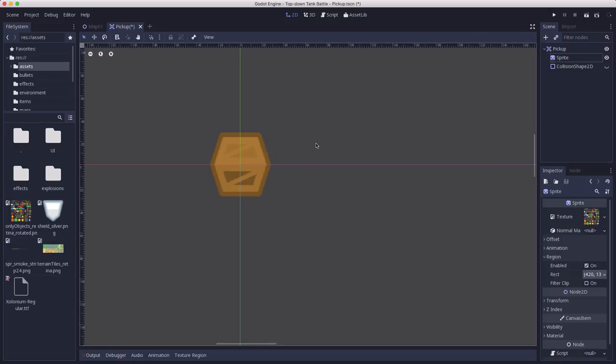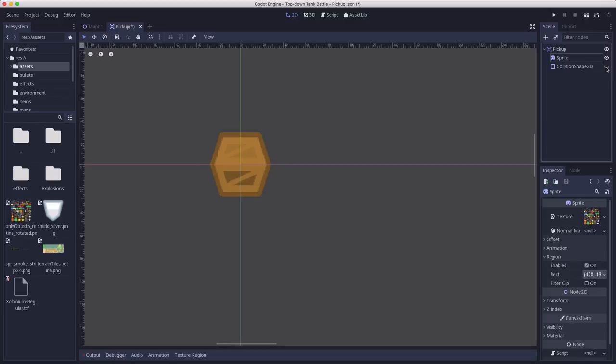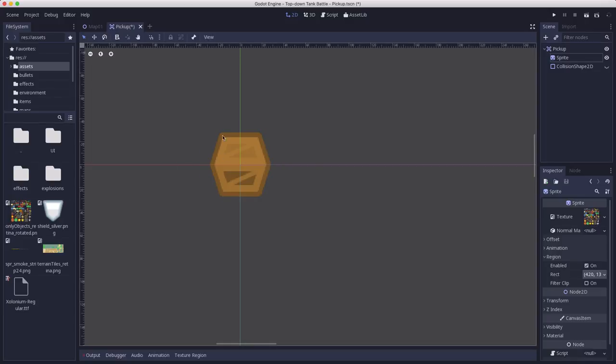So I've started out my pickup scene already with an Area 2D. And for the sprite, I'm using this crate. Now later, we're probably going to add some other types of pickups and we'll extend it from there, but I'm just going to make one right now that gives the player a health pickup or repair, since it's a tank. And the collision shape is just a circle, but I'm hiding that just so it makes it a little easier to see the crate.